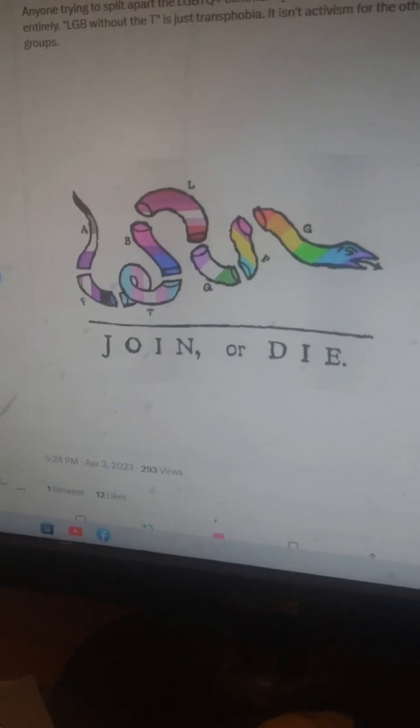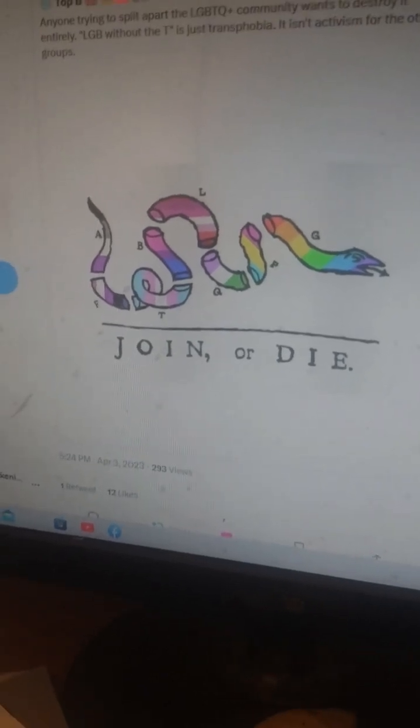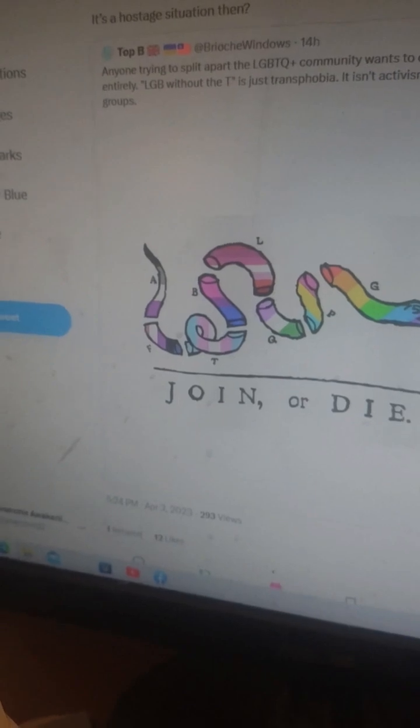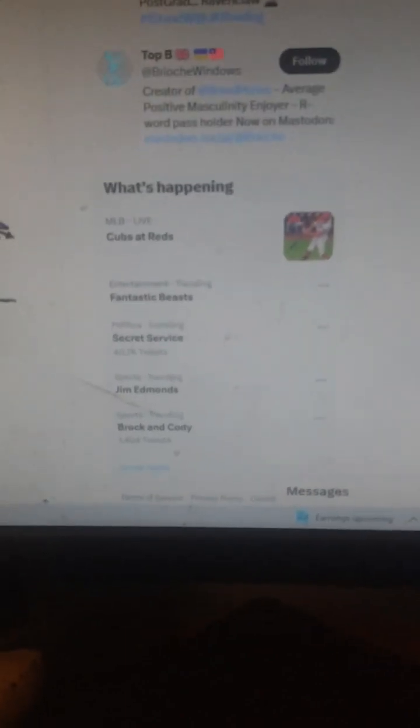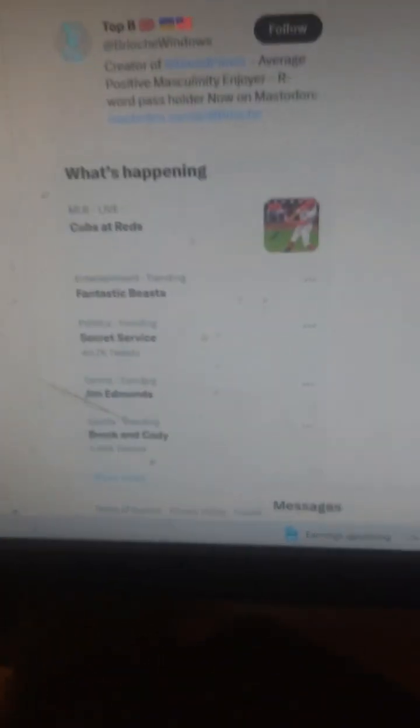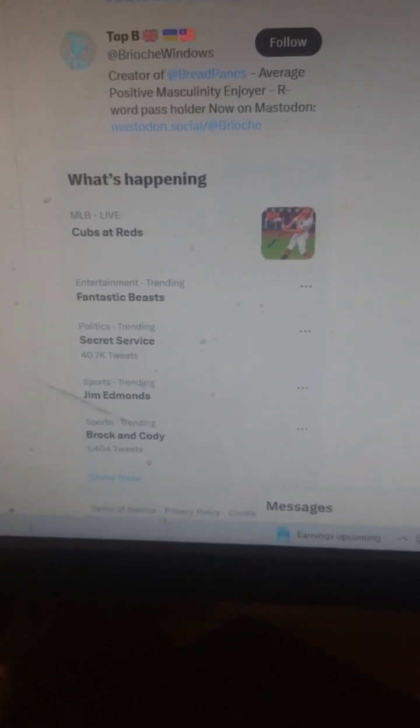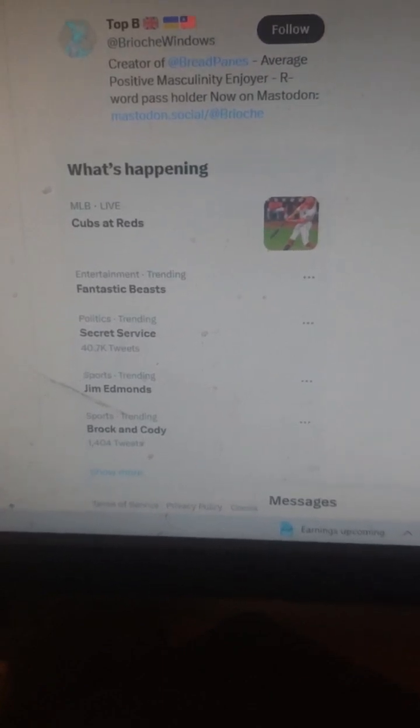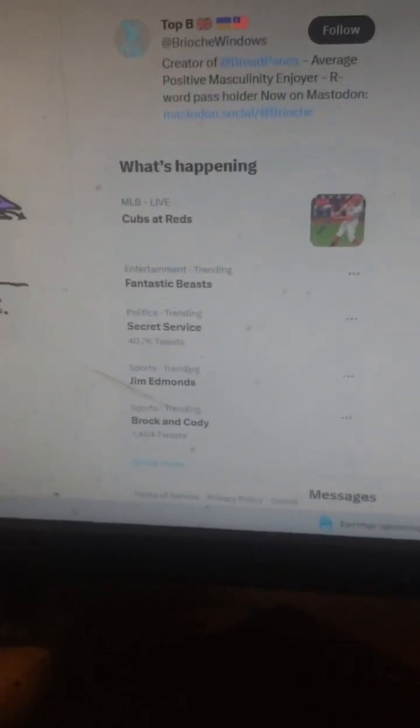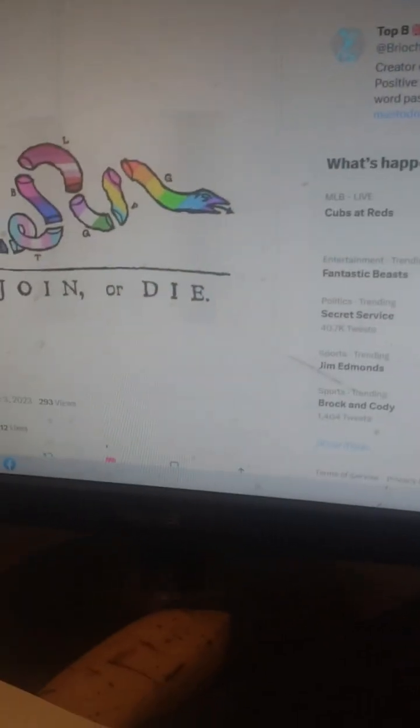I want you to see that this is the same one, right? Look over here. I hate having these—I can't wait to have a better setup here. Okay, here we go, look at that. So, Mr. 'join or die' here: 'average positive masculinity enjoyer.'